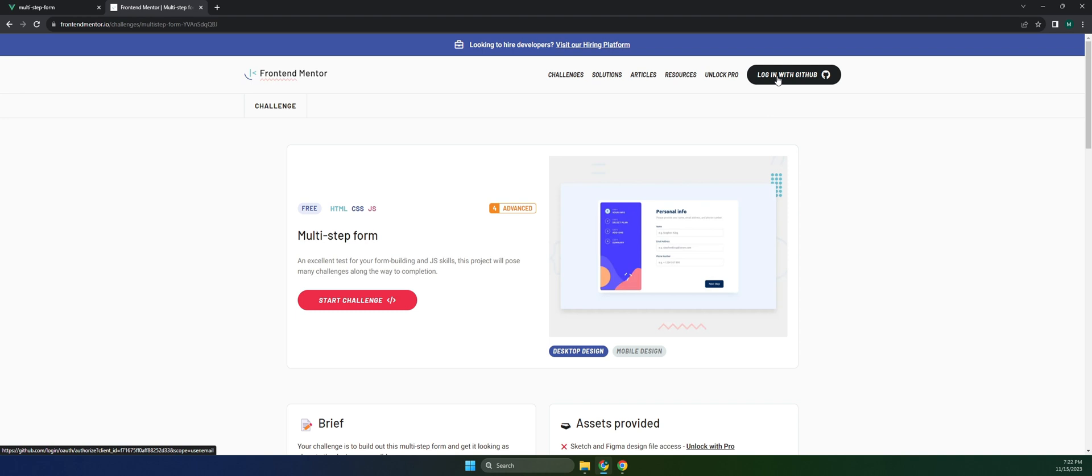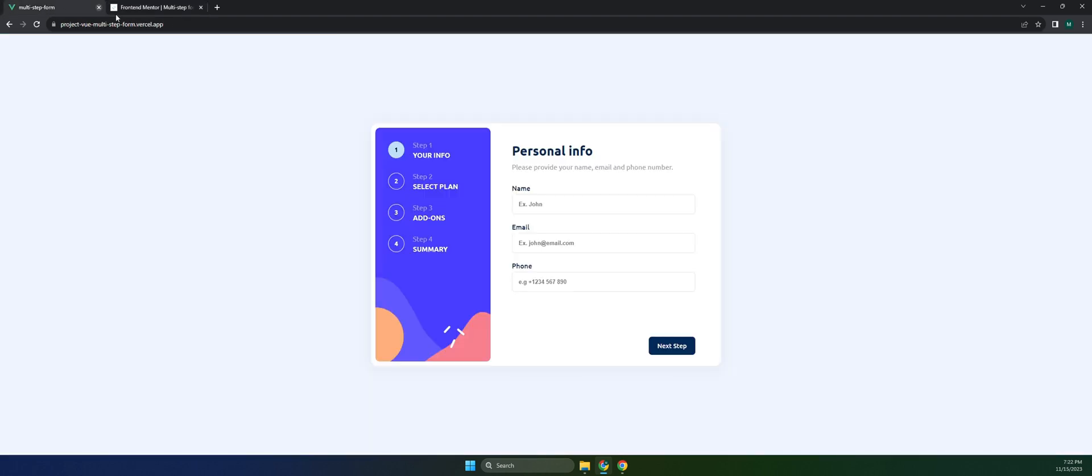Let me give you a short demonstration on how this application works. From here, it's a very simple form with validation. If you don't put something here but click on next step, it will give you a prompt that this field is required. Let's try to add something: name, email at gmail.com, phone, and click on next step.